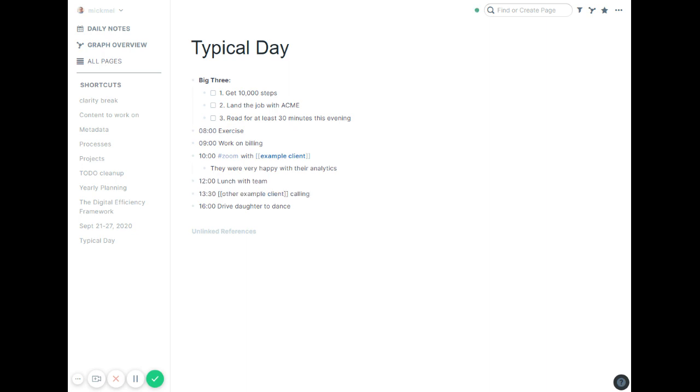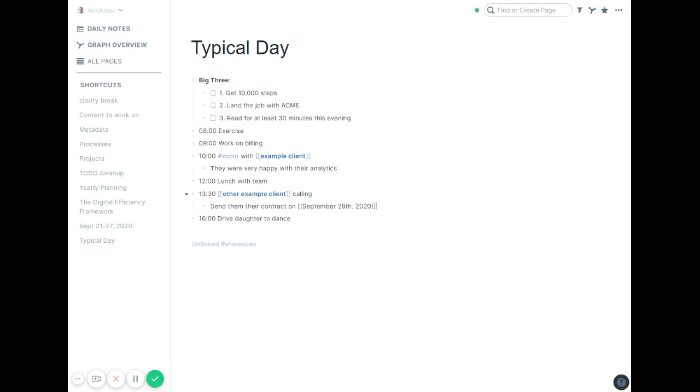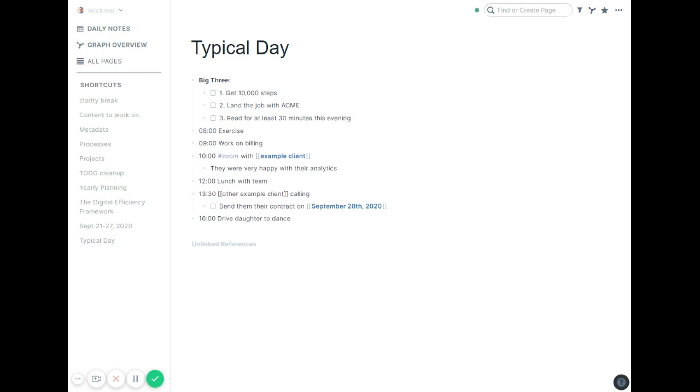But when this other one calls, he may say, hey, send me that contract on Monday. So I want to remember to send them the contract Monday. I'll say send them their contract on, and then I use the Roam Toolkit so I can do Monday, but you can just type in the date if you wanted. Then I'll do control-enter to make it a to-do, and now it's going to be a to-do that will show up as an unlinked reference on Monday. I love doing that during the day, just being able to add in little tasks as things happen.